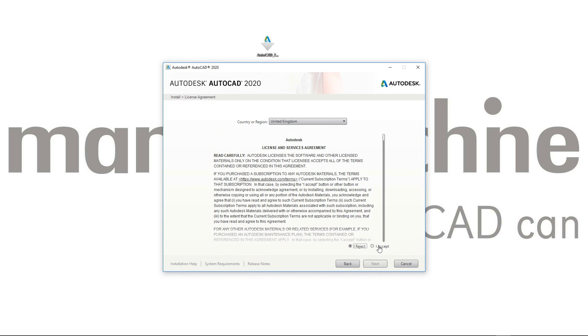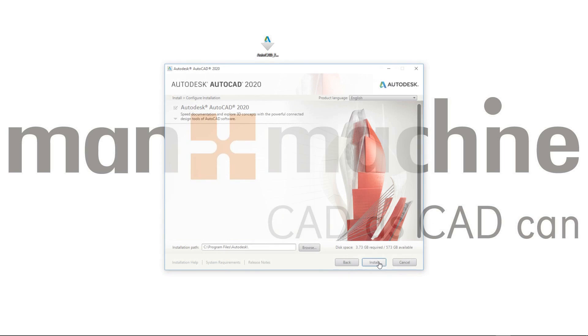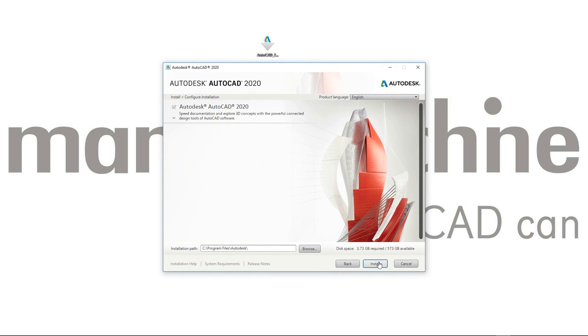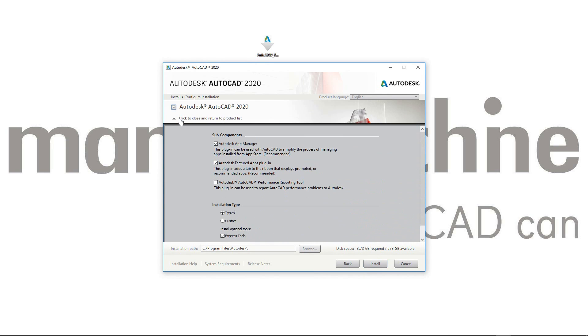I'm going to accept the license agreement. Click Next. Let's have a look at what options we have in here.